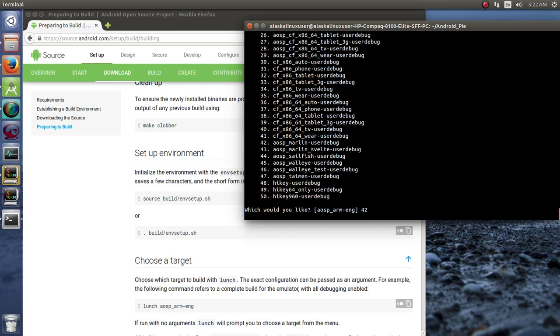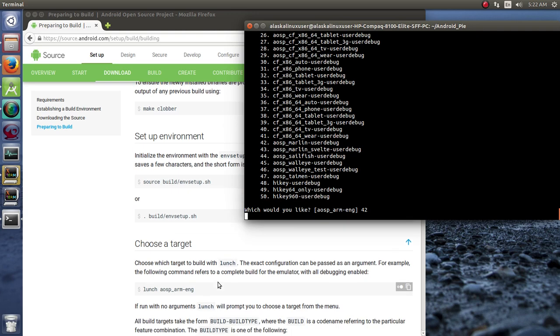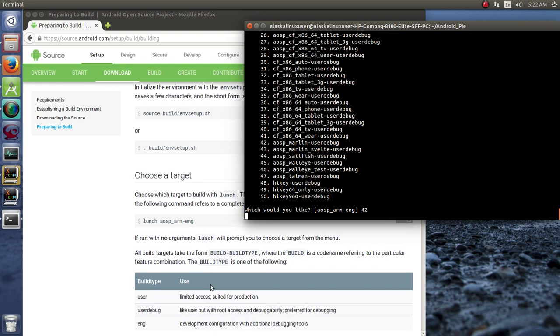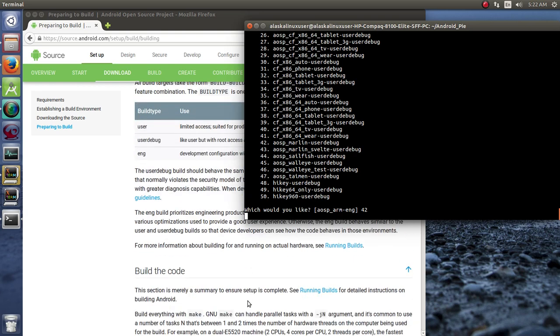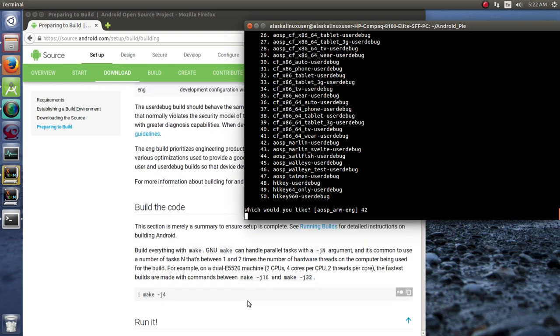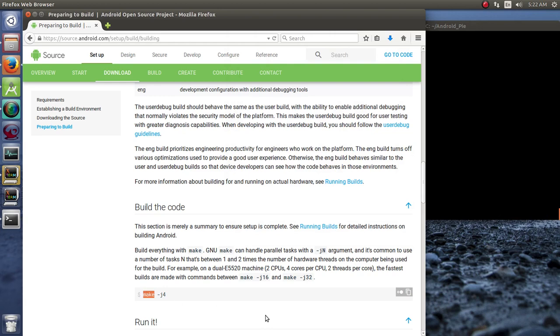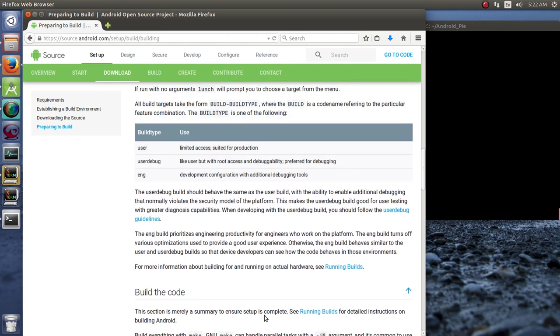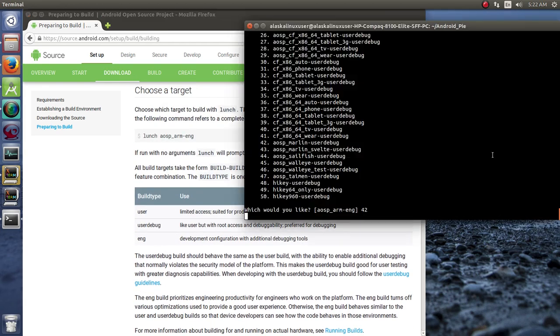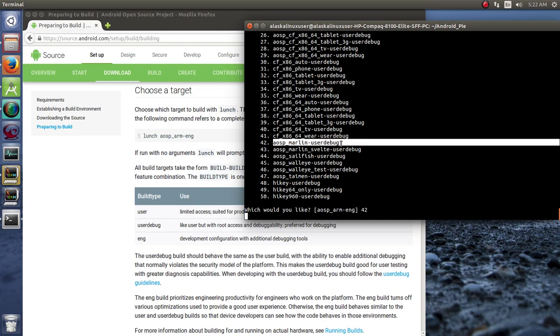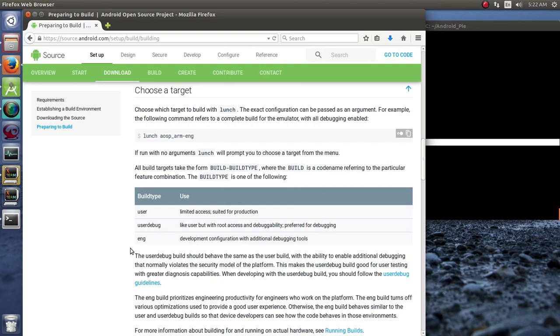So of course by running lunch, it actually is just going to set up the build environment, but it's not actually going to start building until we run this make command. And so that's just something to keep in mind. Now notice that we're building number 42, which is the AOSP Marlin user debug. And let's take a look here.